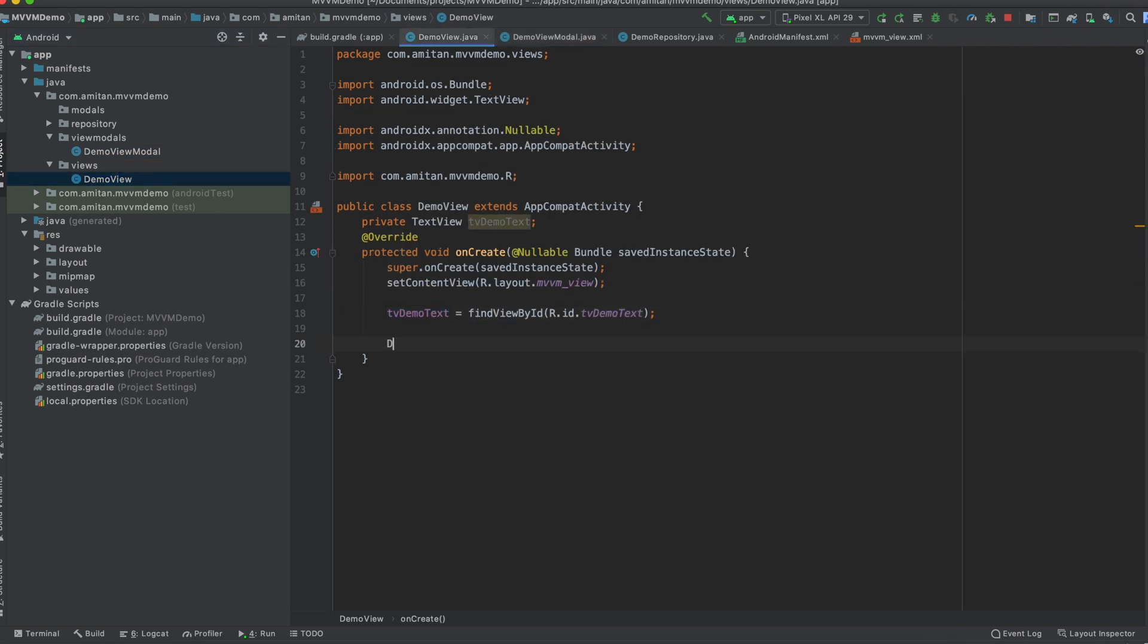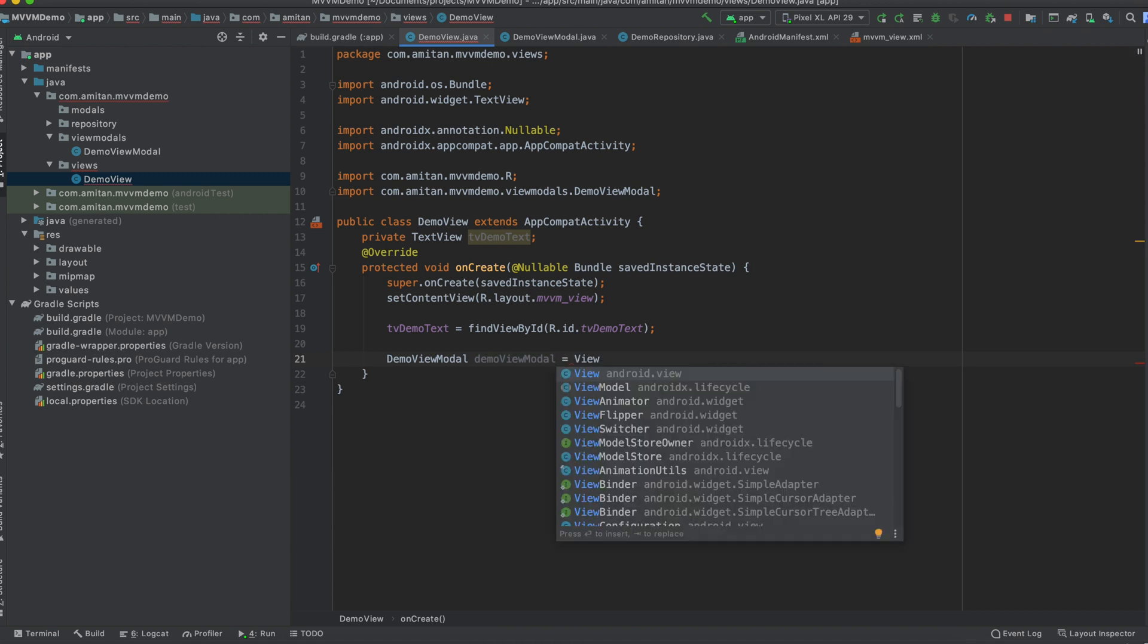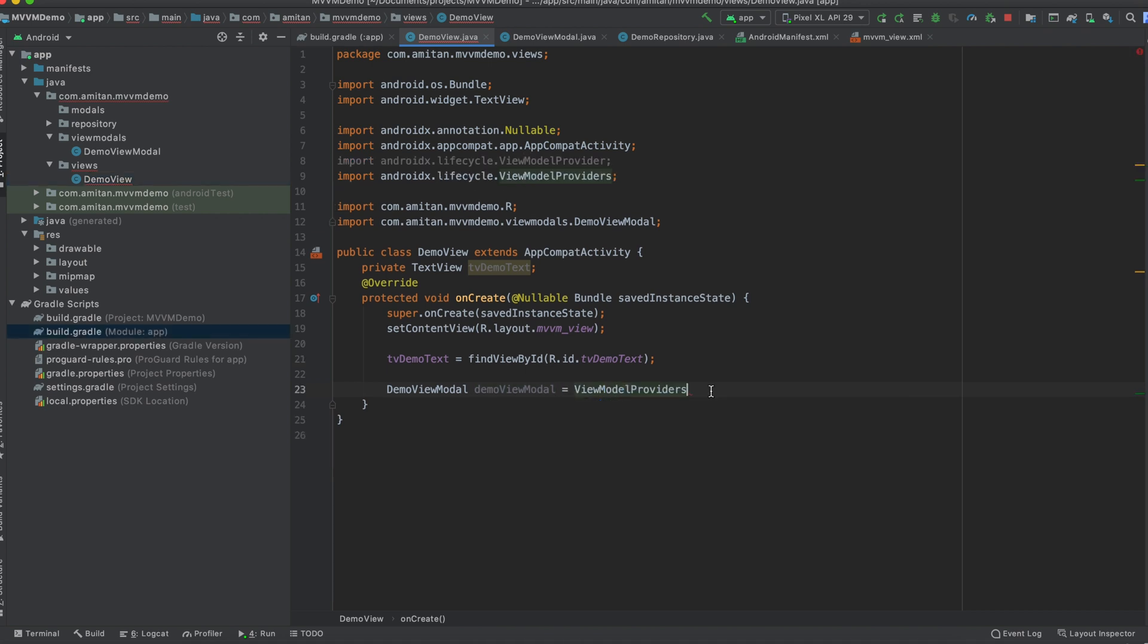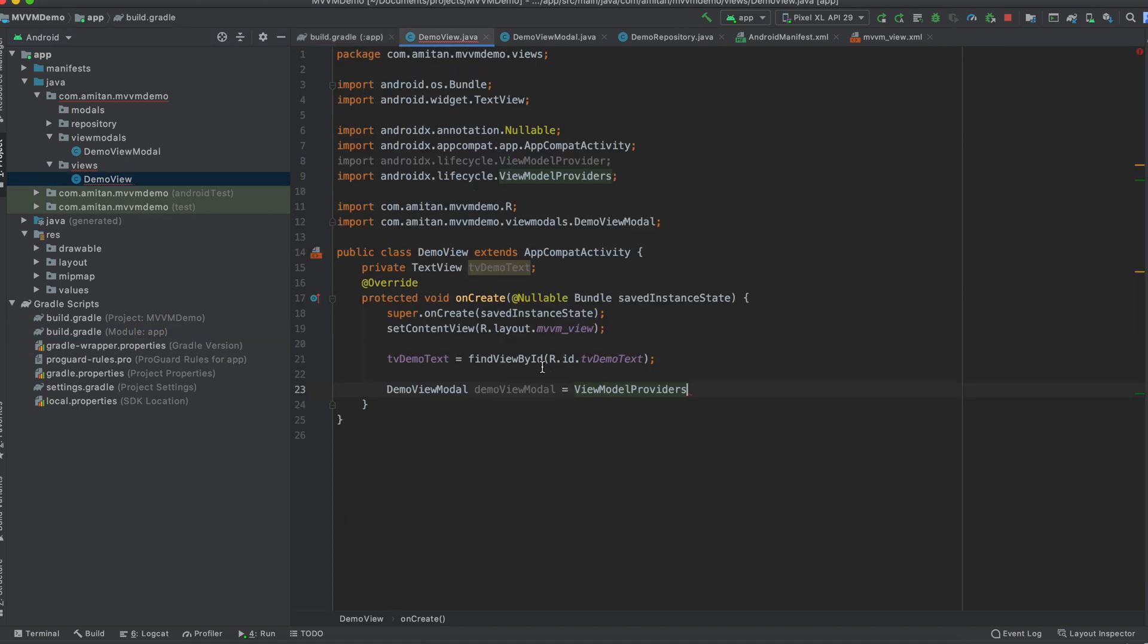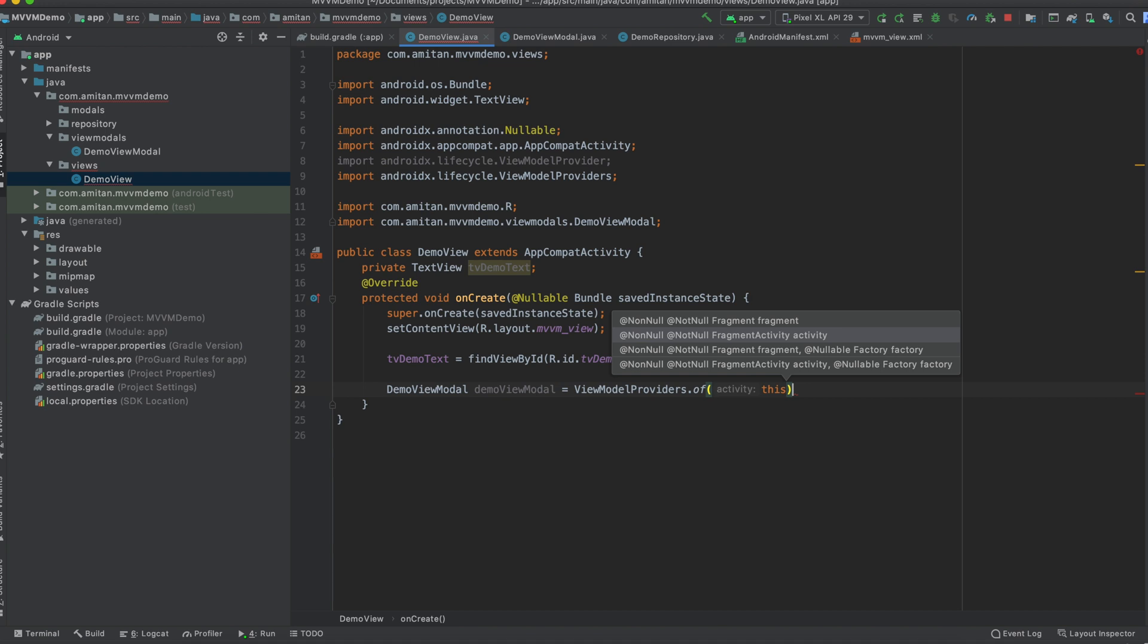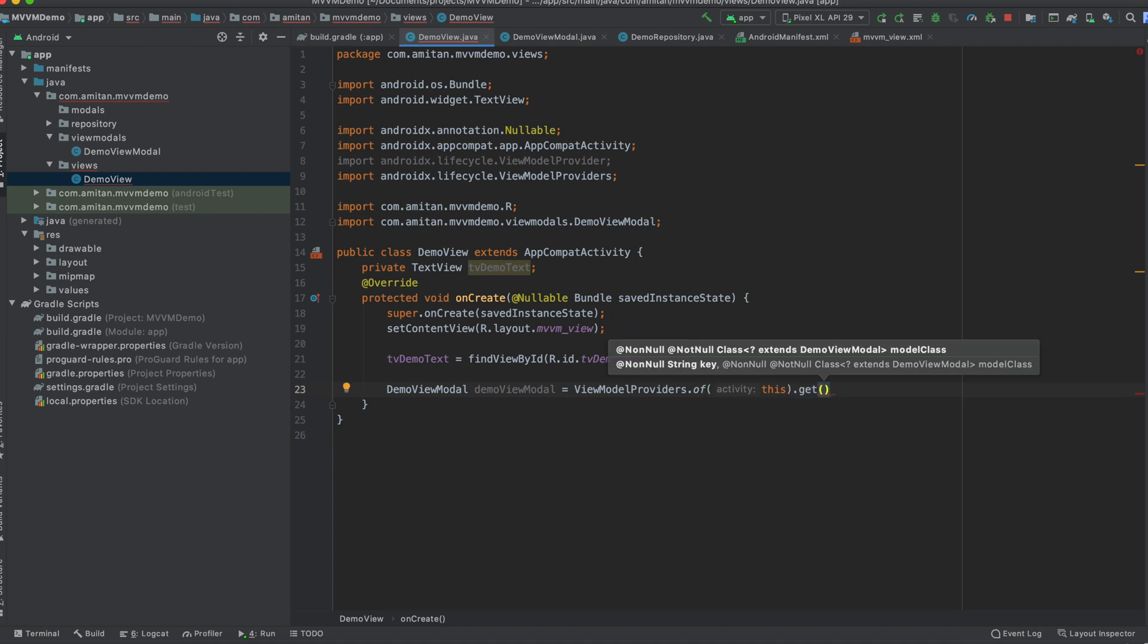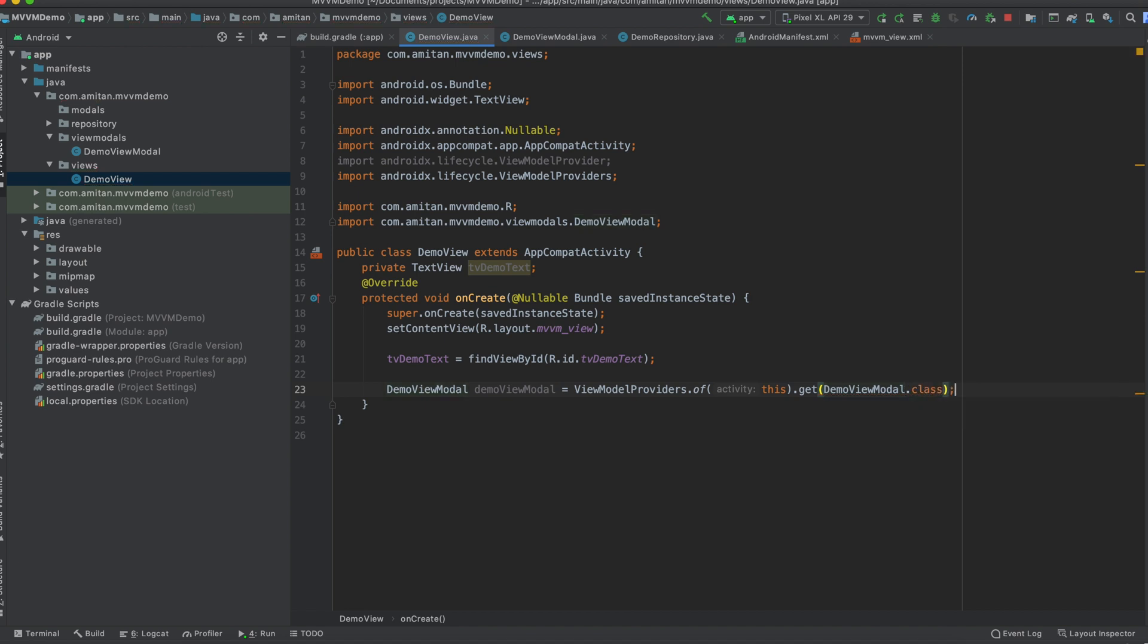Okay, so now in the demo view what we are going to do is we will create a view model object using ViewModelProviders. Yeah, so ViewModelProviders. We have added these two dependencies in our Gradle file. So now we pass the context and then we get the class of view model - so DemoViewModel.class. That's how we initiate the relationship between view and view model.